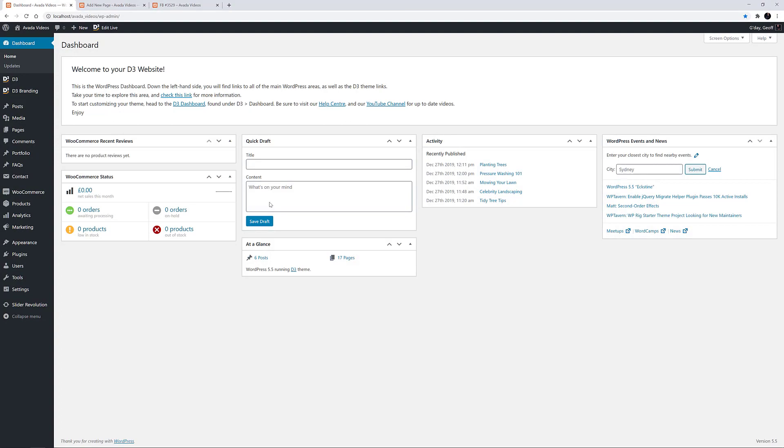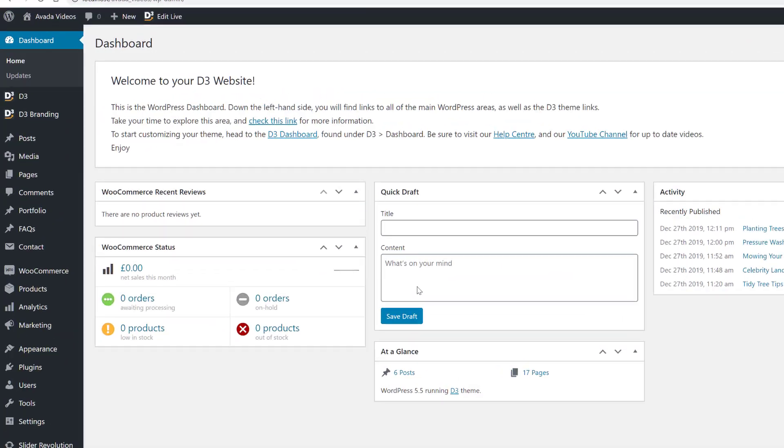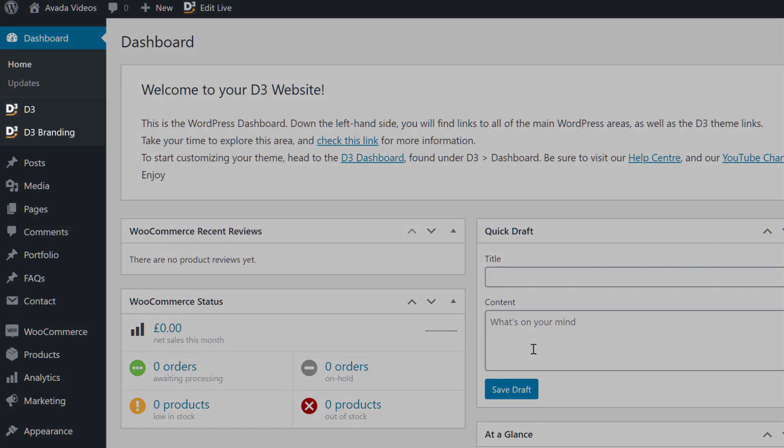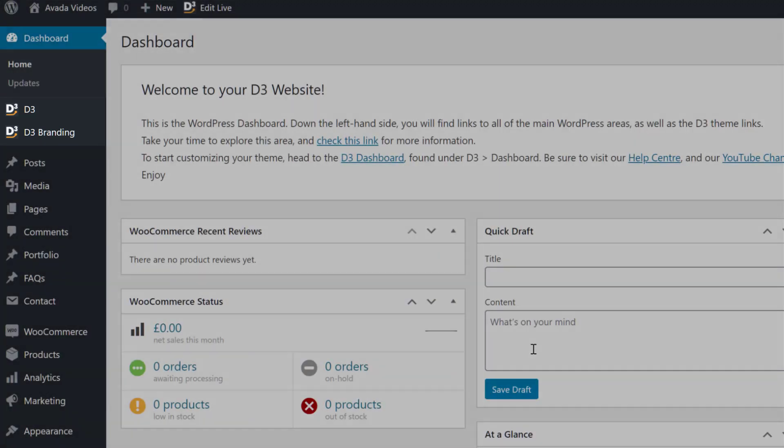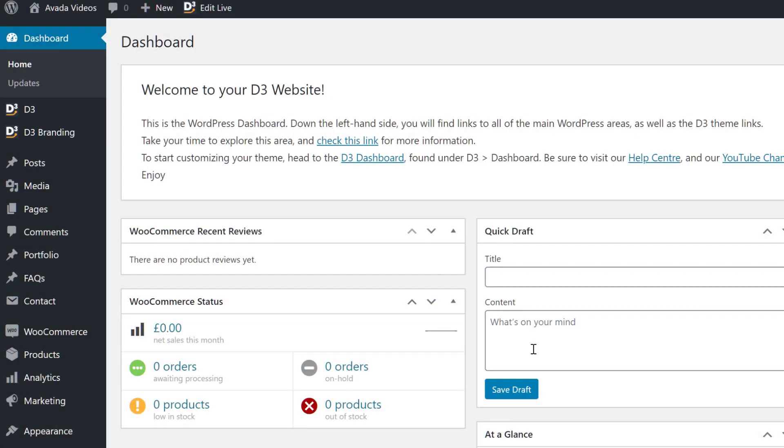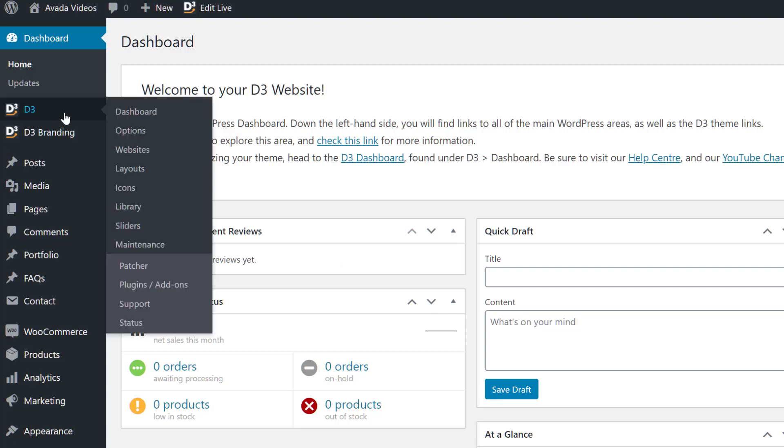The rest of the changes are coming from the Avada tab. Notice how there are new icons down the side instead of the usual Avada ones, and new labels, with D3 replacing every instance of Avada throughout the theme.